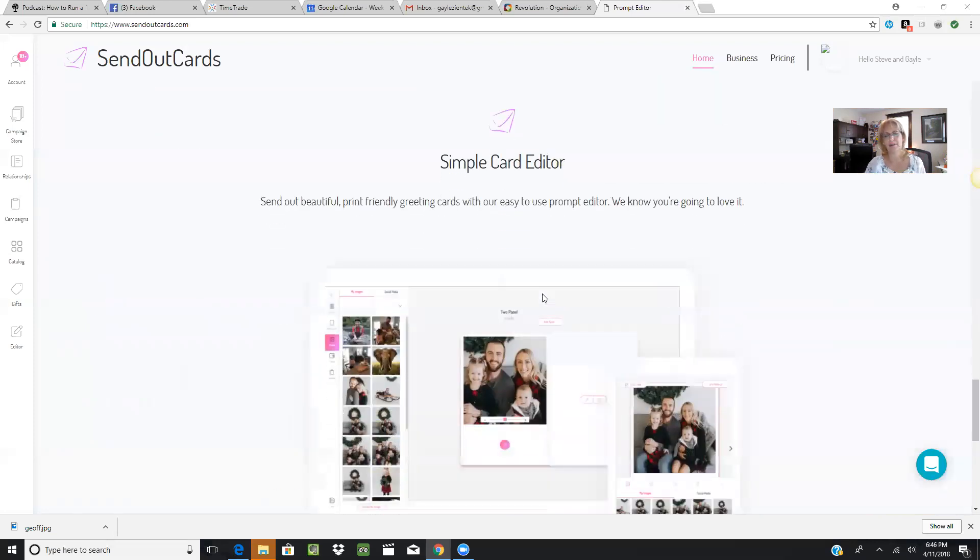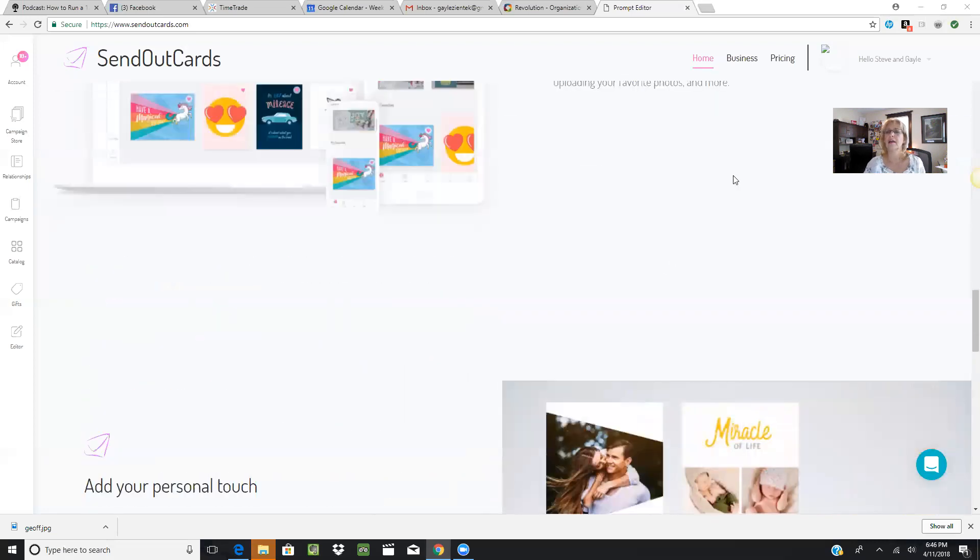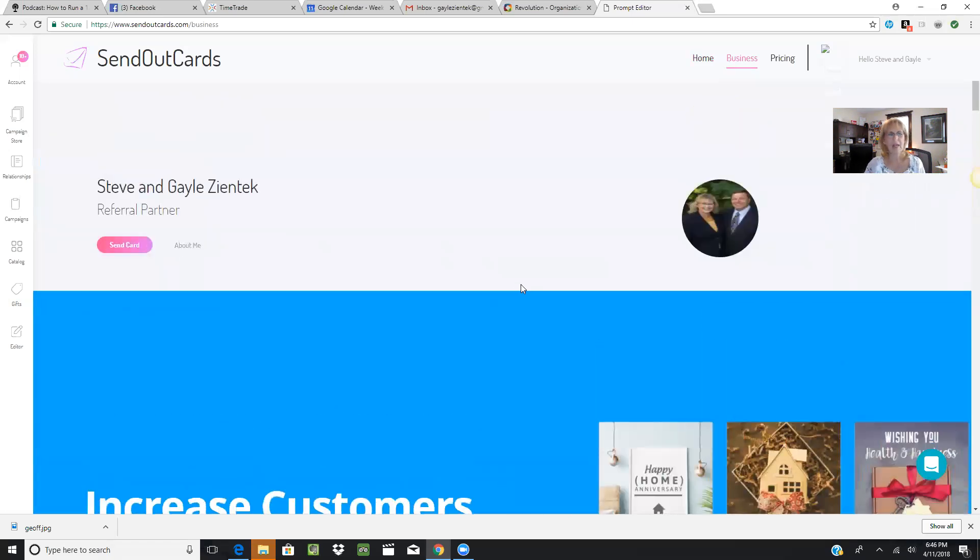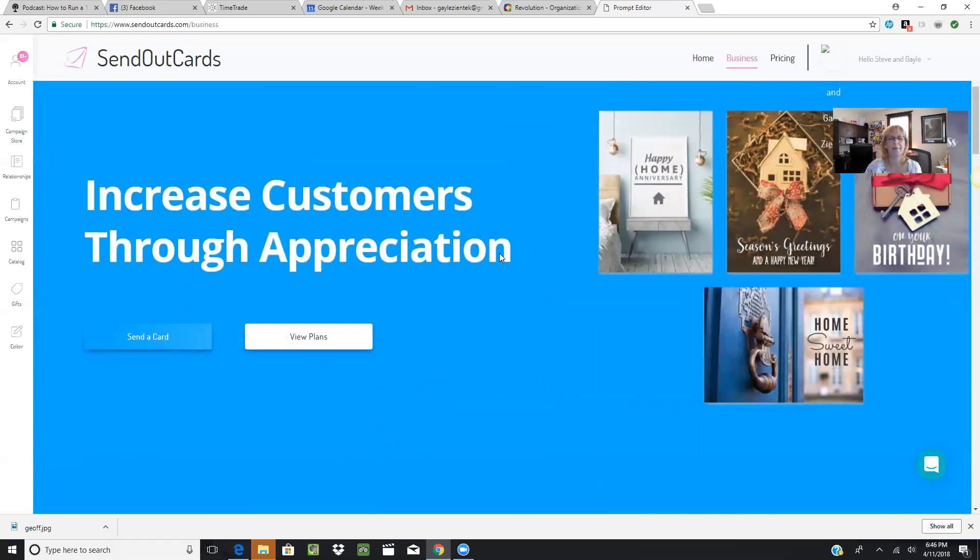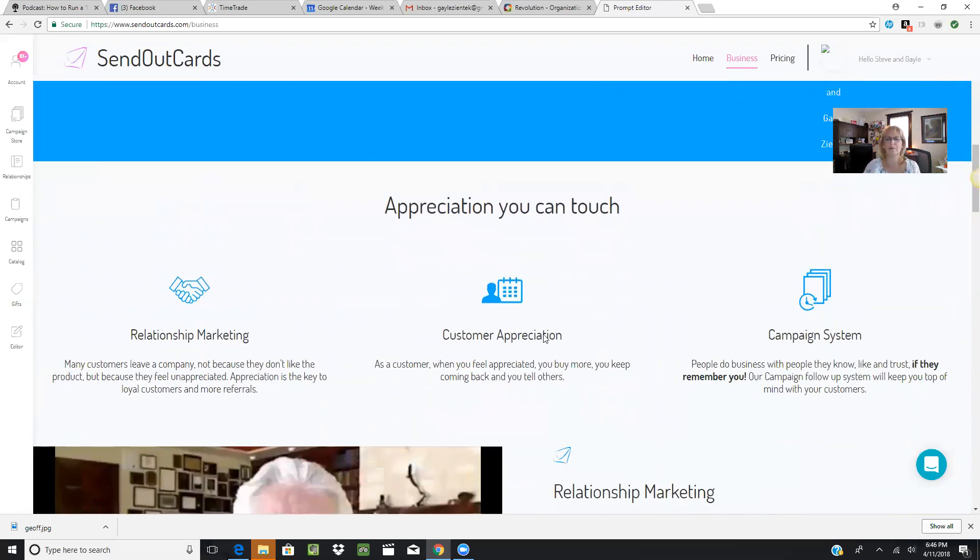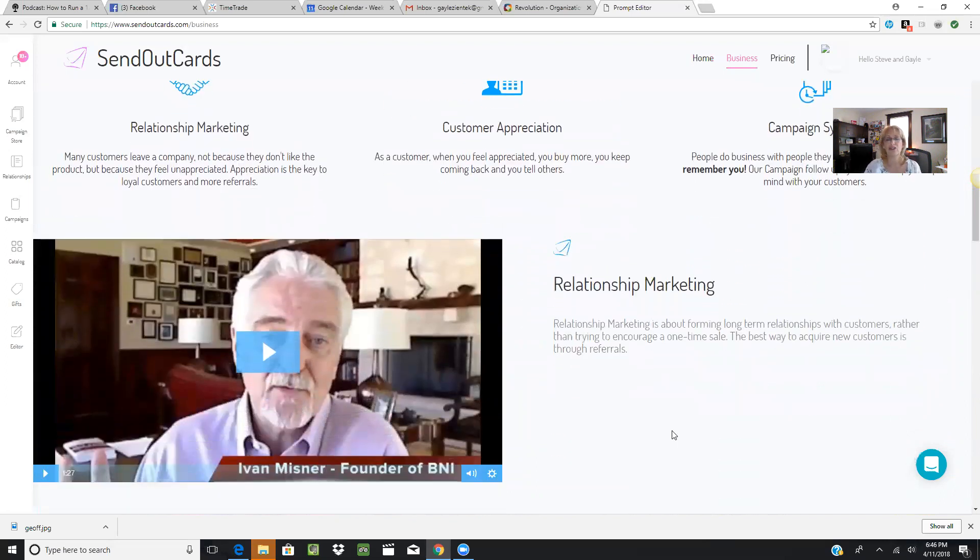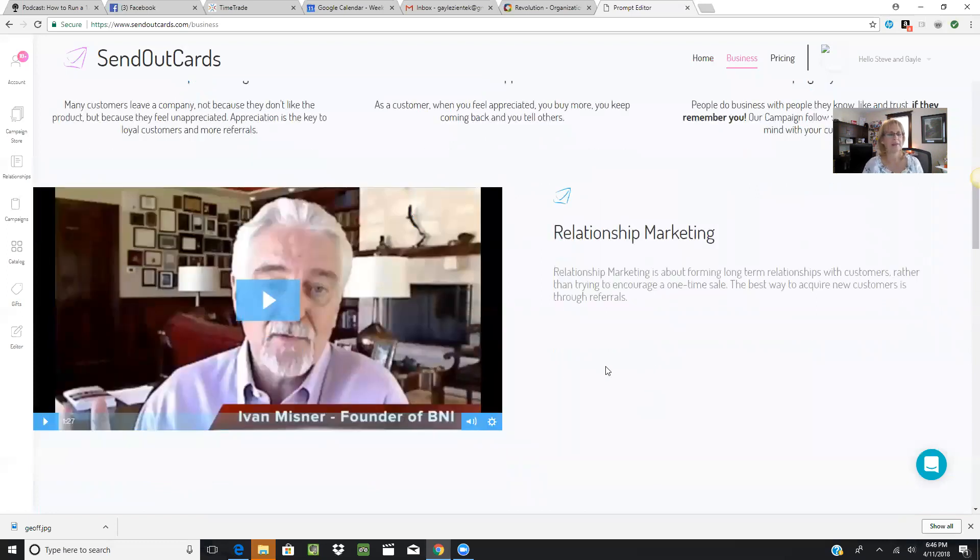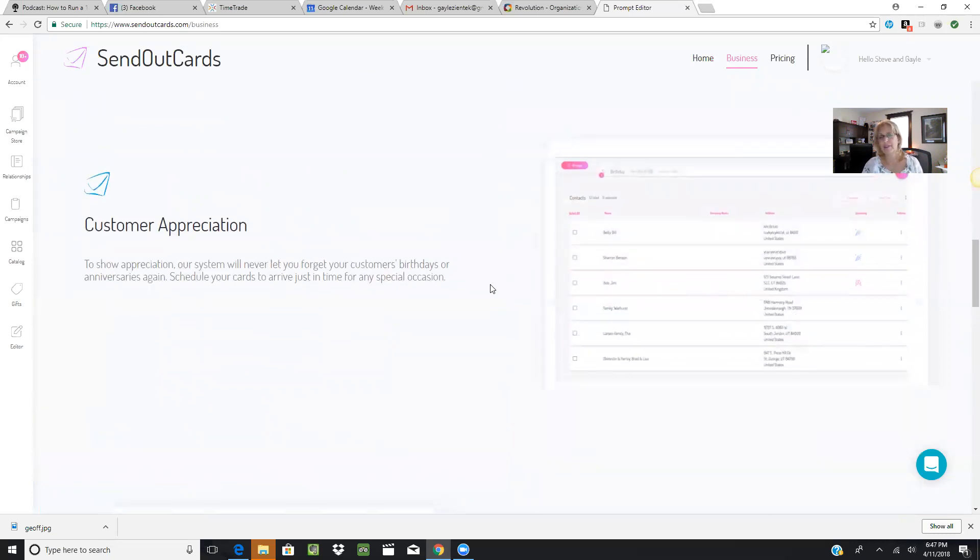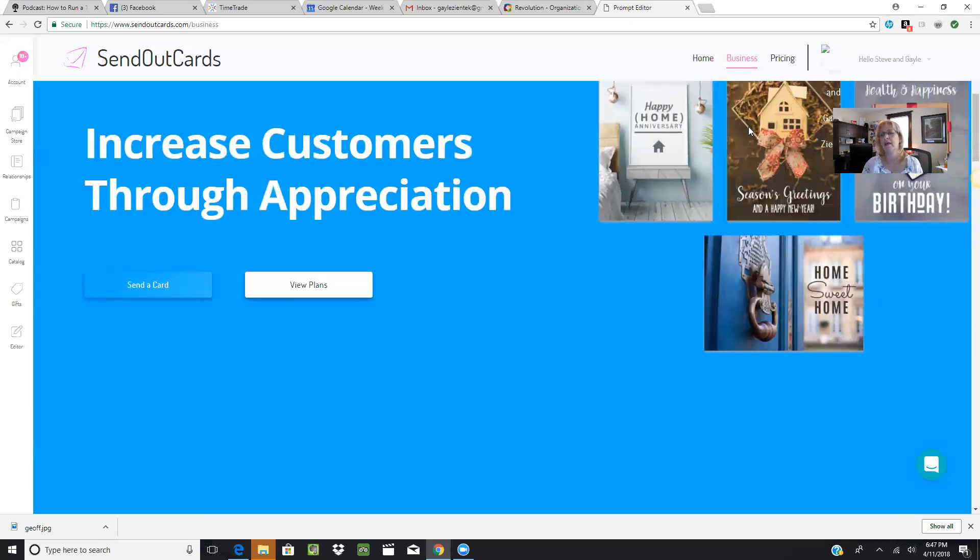You can also click up here on Business, and when you click on Business, you'll see the different plans. There are campaigns built into the system. It goes through features about customer appreciation, the campaign system, and relationship marketing. Ivan Meisner, the founder of BNI, has a short video welcoming you to what SendOutCards is all about. The relationship management system explains customer appreciation and what that looks like.